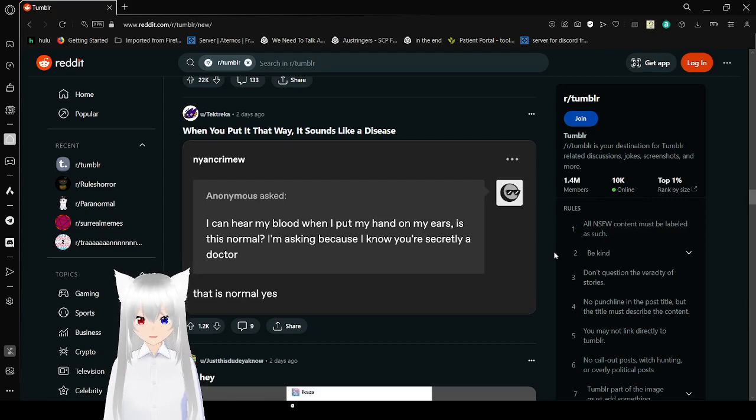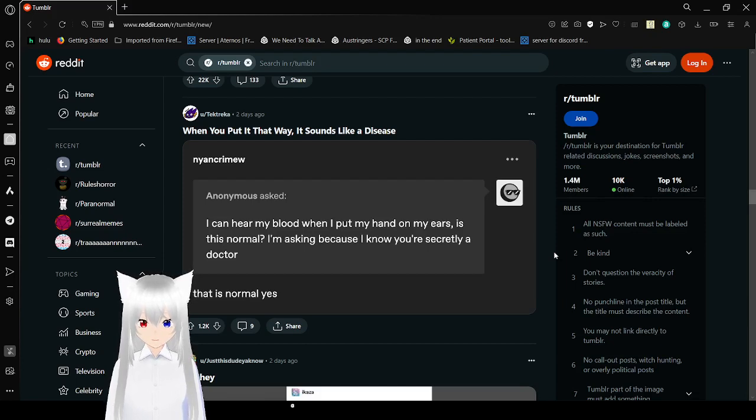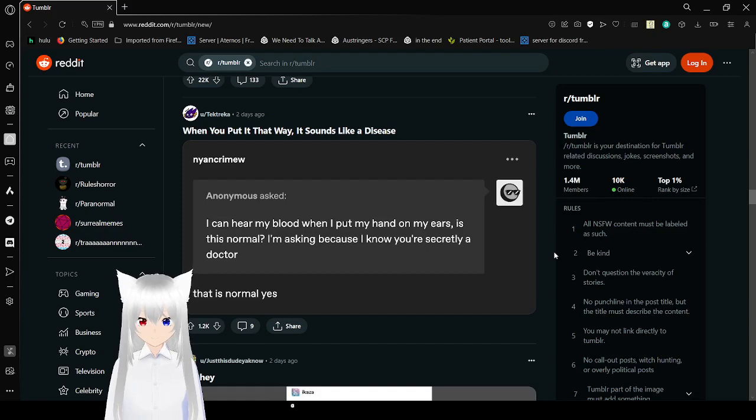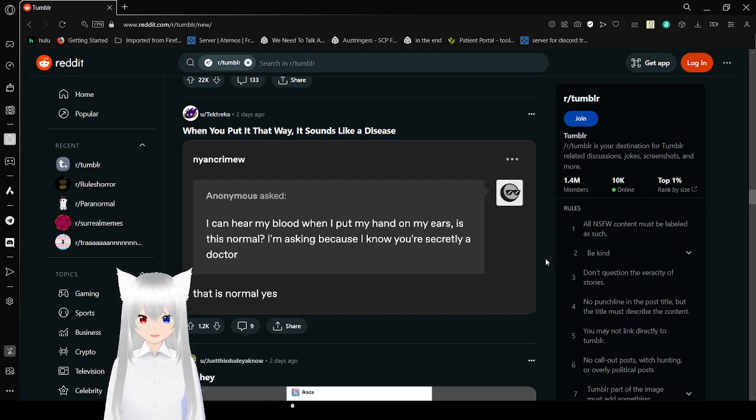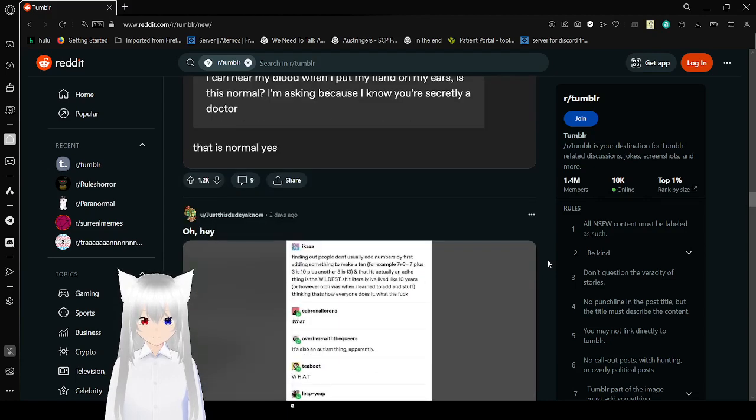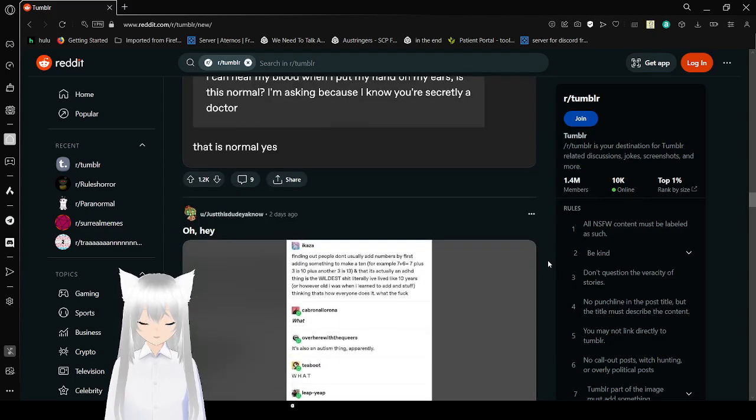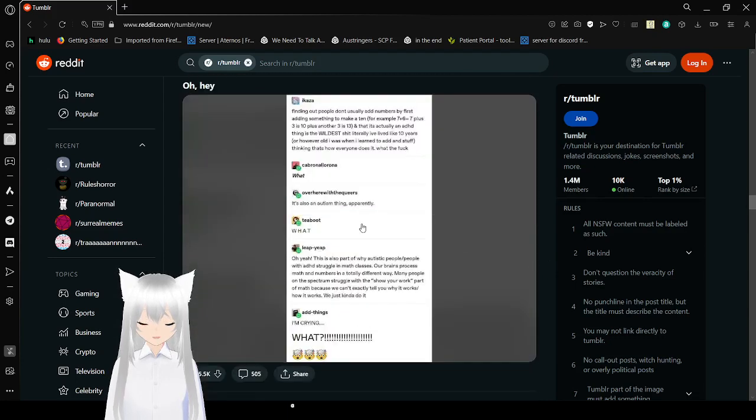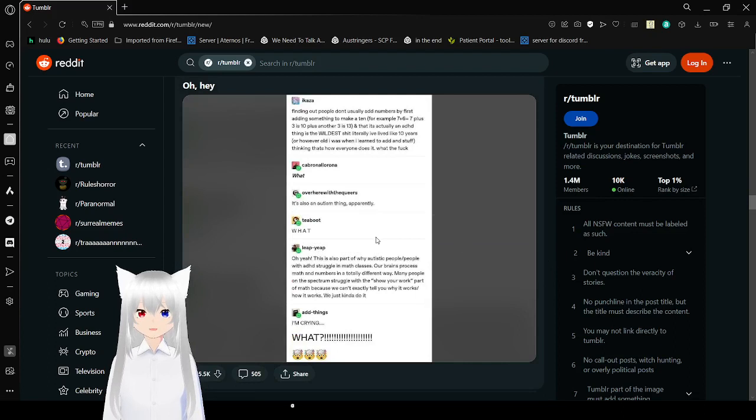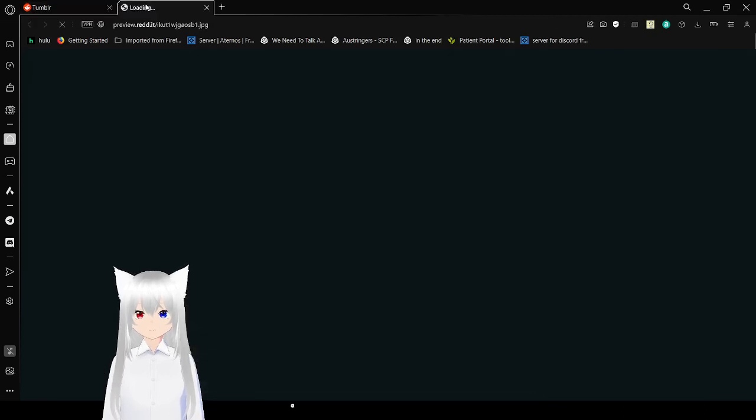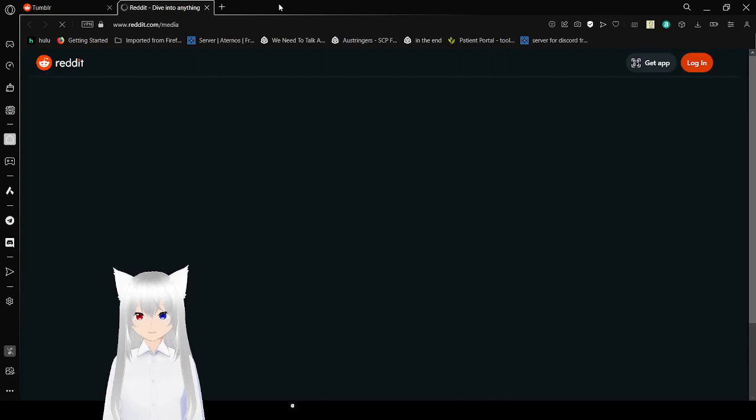I can hear my blood when I put my head on my ears. Is that normal? I'm asking because I know you're secretly a doctor. That is normal, yes. I can hear my blood when I yawn. Or so I say, but I'm not gonna tell you if that's the truth or not. You're guessing and wondering.